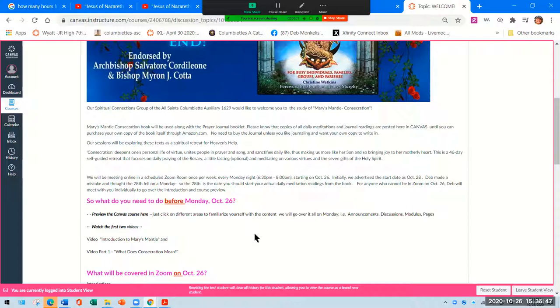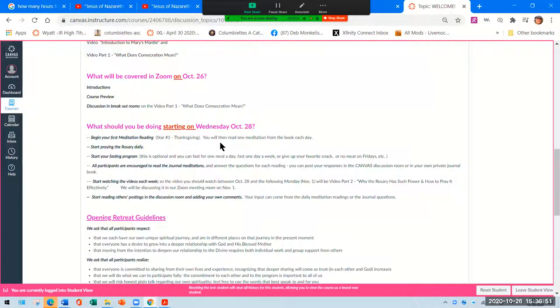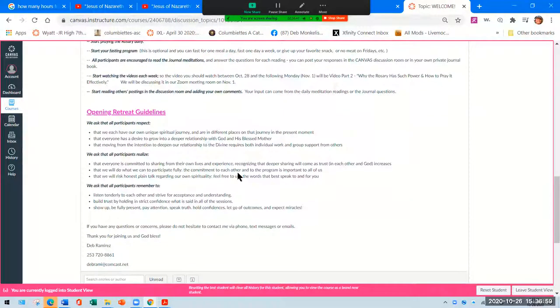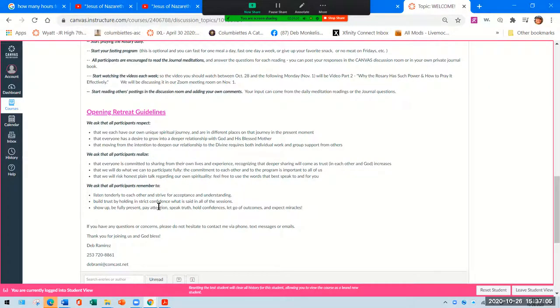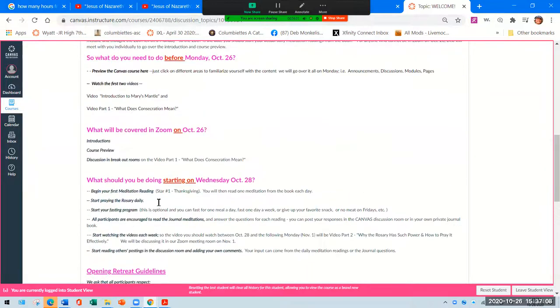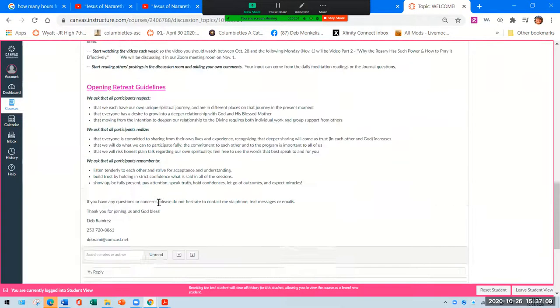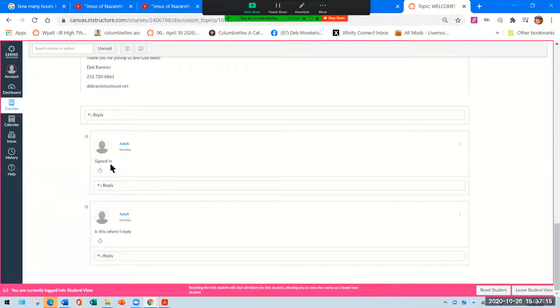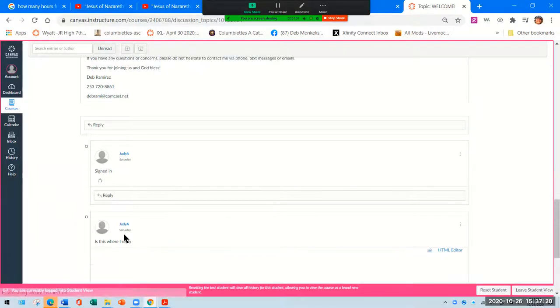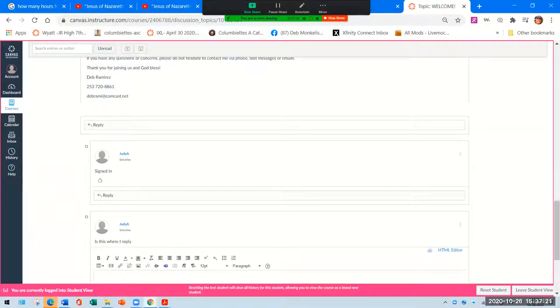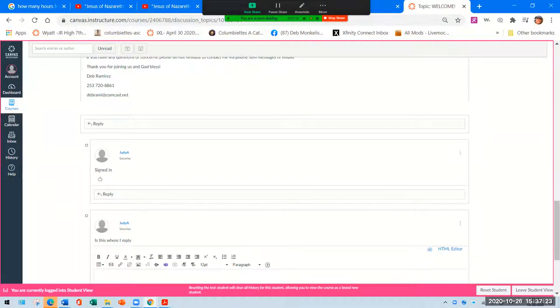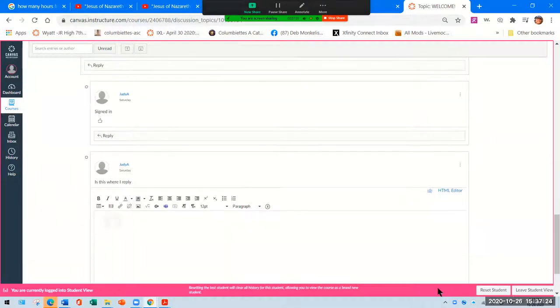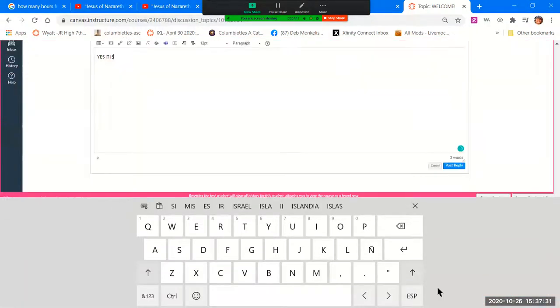Anyone can post announcements here. You can't hurt this program, so you can click on it. This gives you an overall general feel for Mary's Mantle. It talks a little bit about our sessions, what you need to do. It's a moot point now probably because we're going to be meeting online soon before October 26. What you will do on October 26 and starting on October 28. The retreat guidelines are here. We ask that all participants respect these items, realize these items, and remember to.